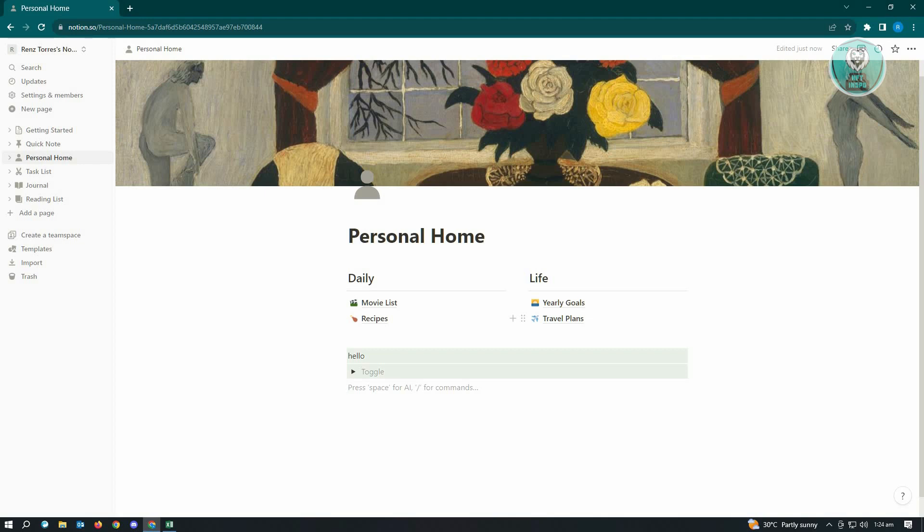The first thing you want to do is go to Notion.so and log in to your account. Once you log in, you can tinker around with Google Chrome's zoom functionality. It's not just tied to Google Chrome - you can do this with other browsers as well.